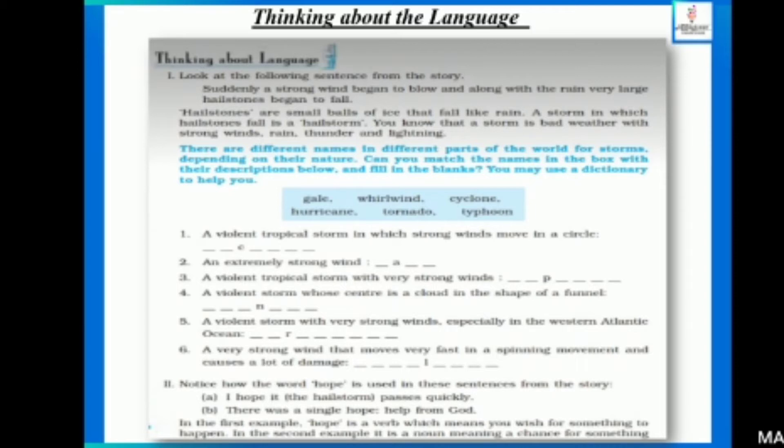Hailstones are small balls of ice — burf ke chote chote tukde — that fall like rain. A storm in which hailstones fall is called a hailstorm. Such a tufan jis mein hailstones girte hain usko hum hailstorm bolte hain.